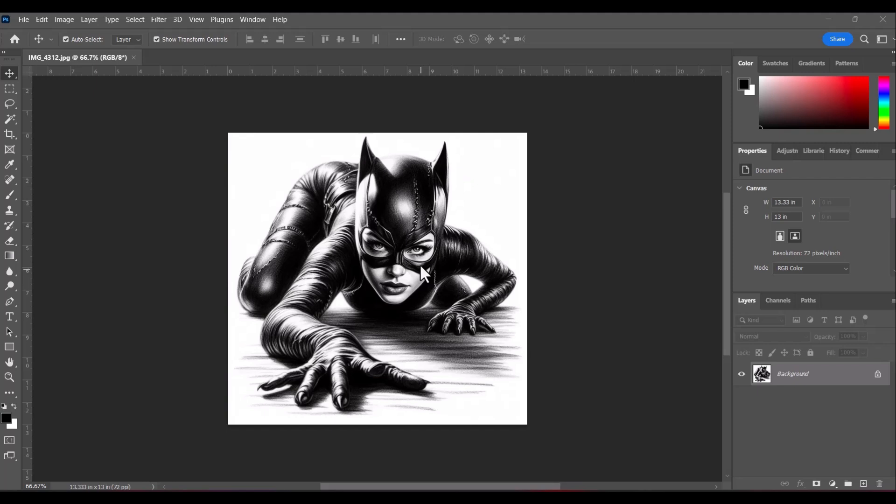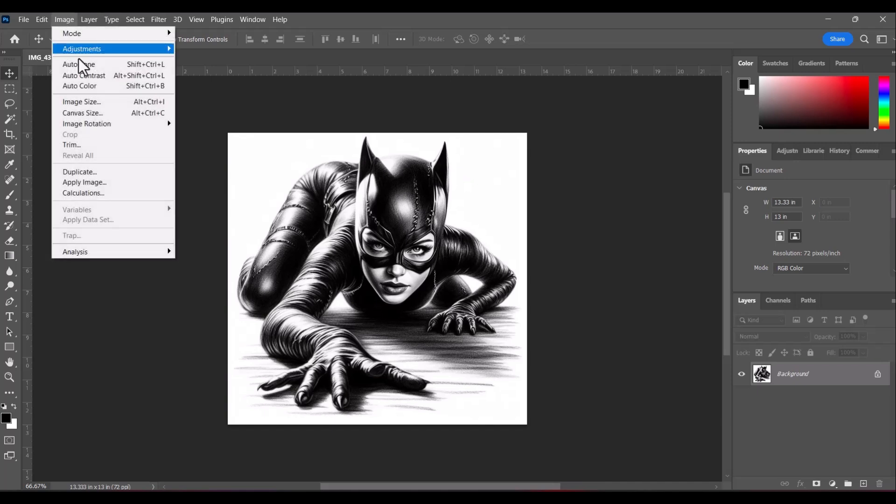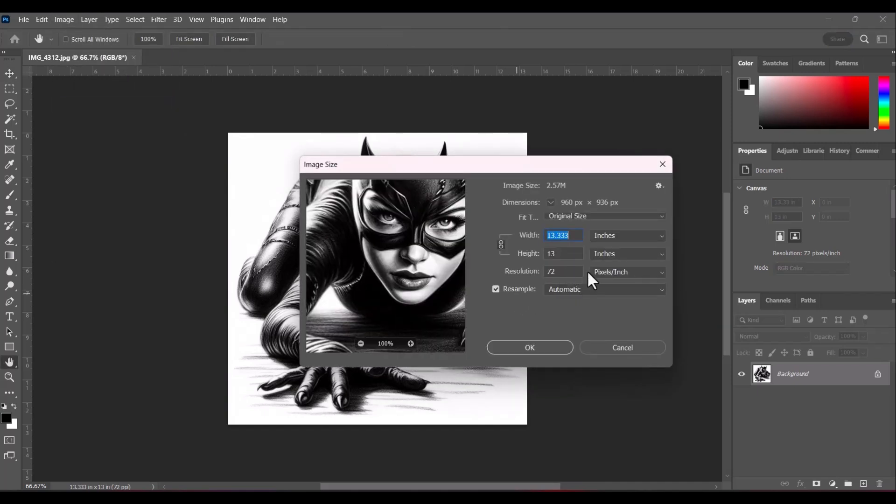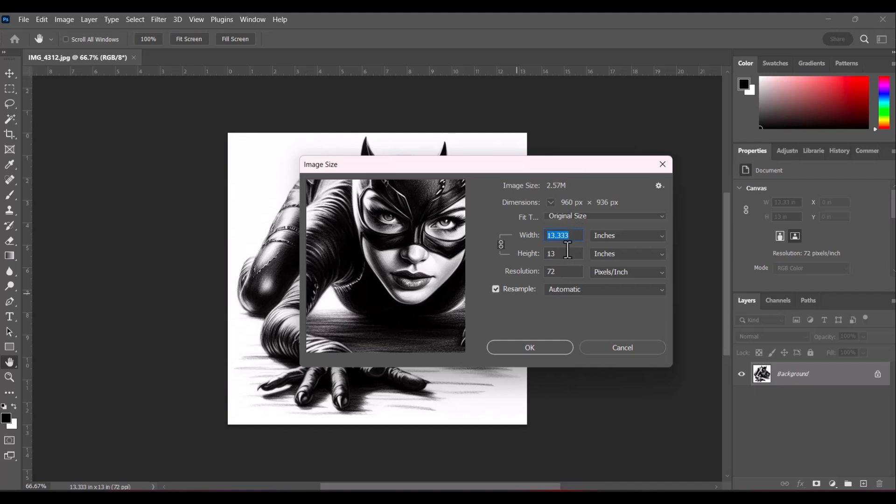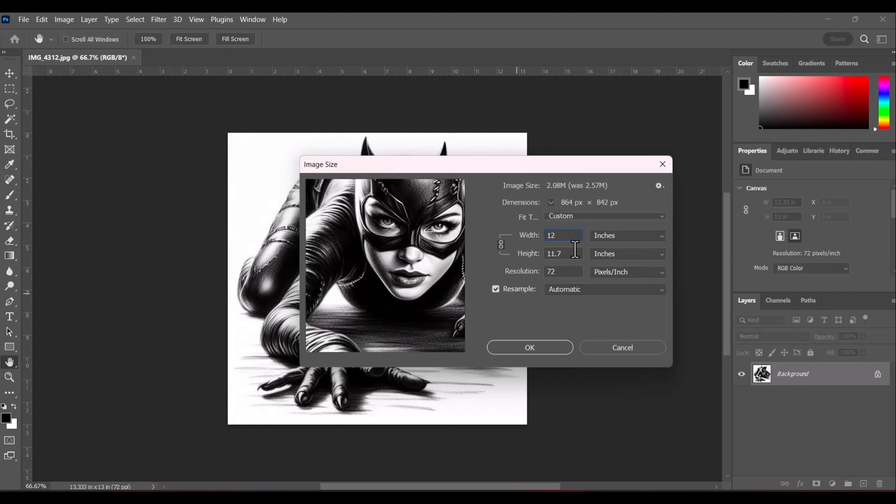But the first thing we want to do is pretty much get rid of the background, the white background that we have right here around this image. This is going to help us do a few more steps down the road. So what we are going to do first is check our image resolution because here is where a lot of our issues begin. So our file right now measures 13 inches wide by 13 inches high and it has a resolution of 72. Obviously we fished that out of Google and that's okay.